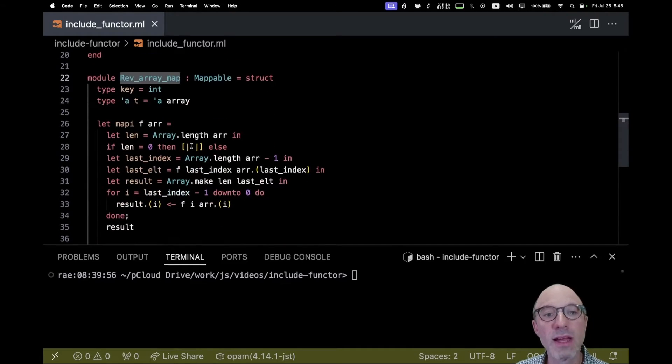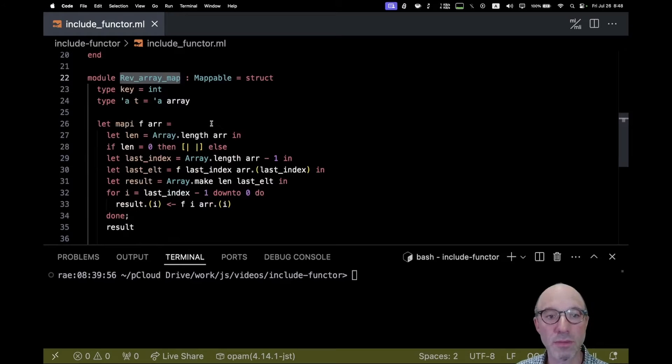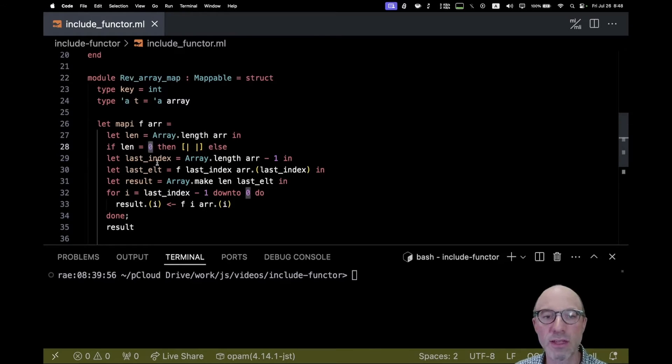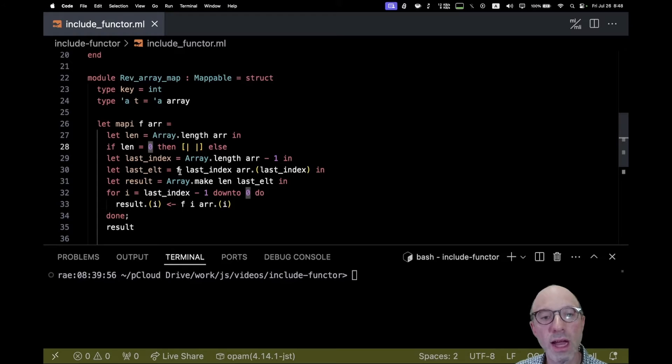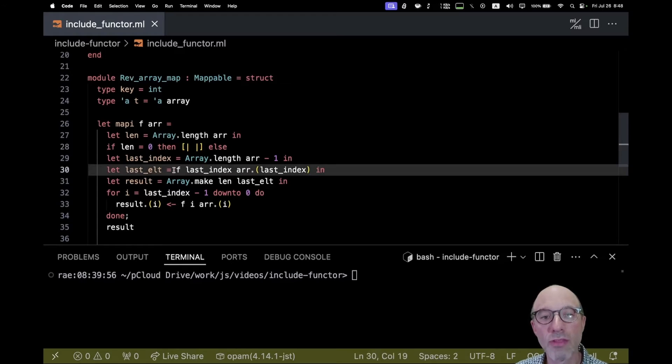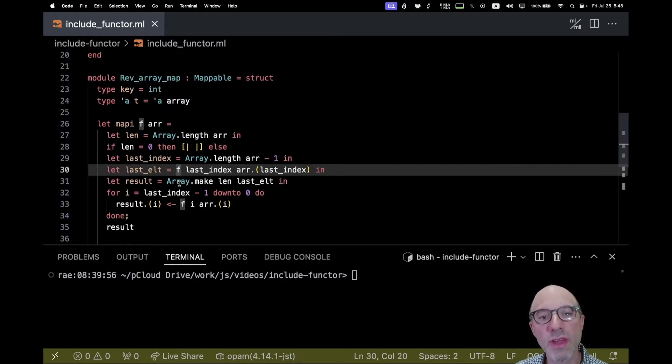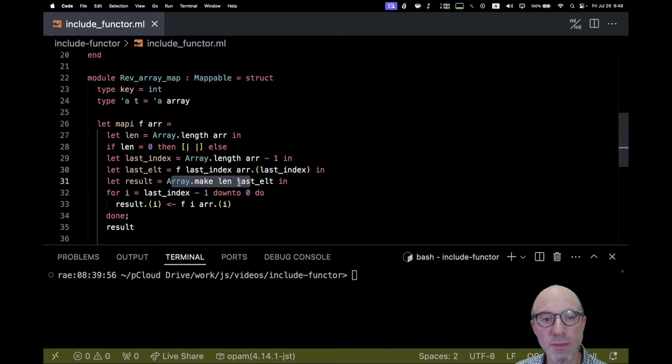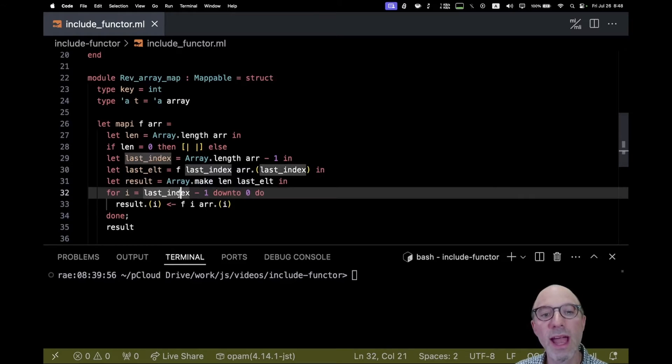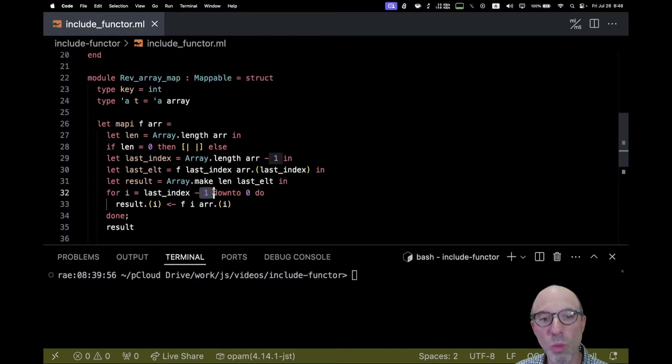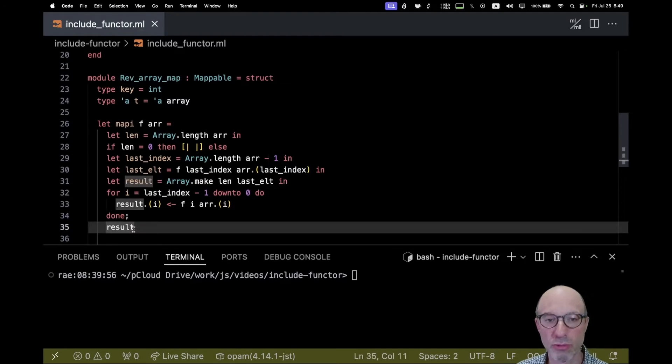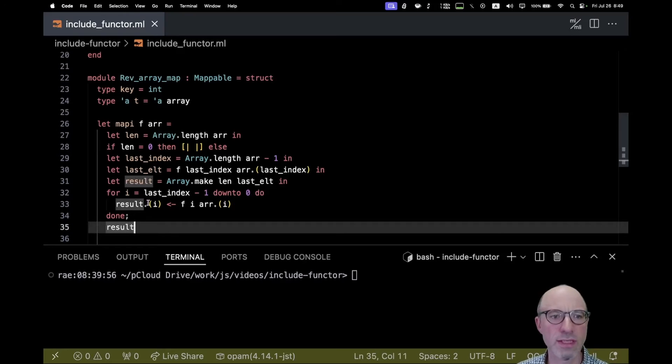Once again the key and the t are going to be the same as they were before, but now I've written a map_i that works from the end back to the beginning. There's a special case if the array is empty, and then otherwise I have to run f on the last element first so that I can then use that to initialize my new array, and then I iterate down from one before the last element all the way back down to zero and then return the result.